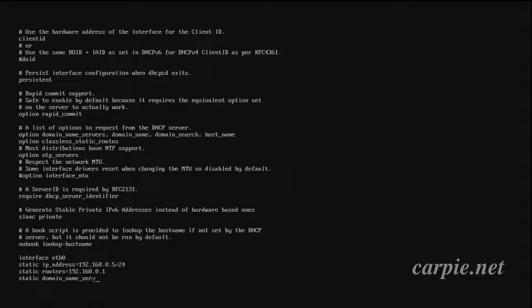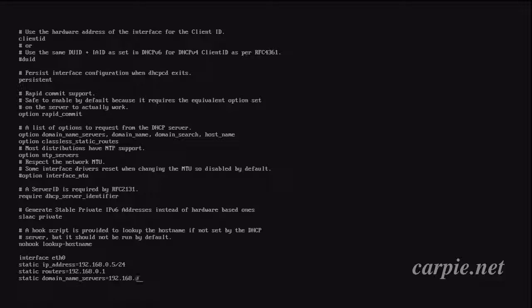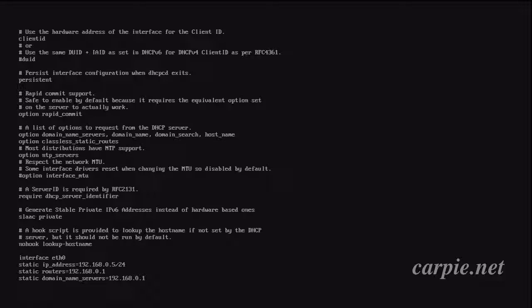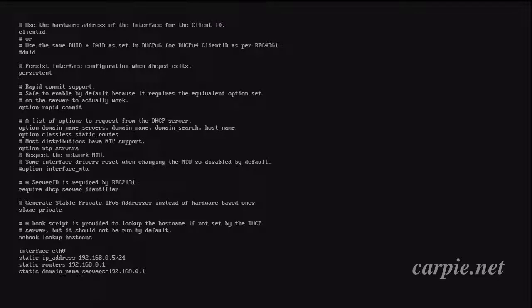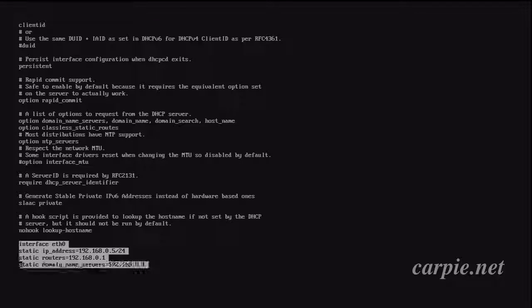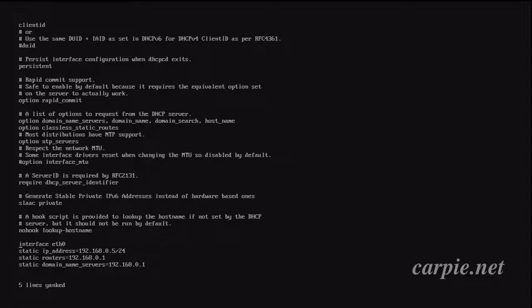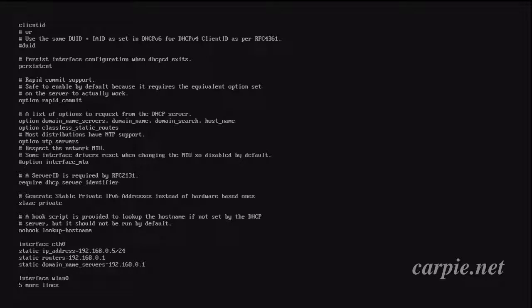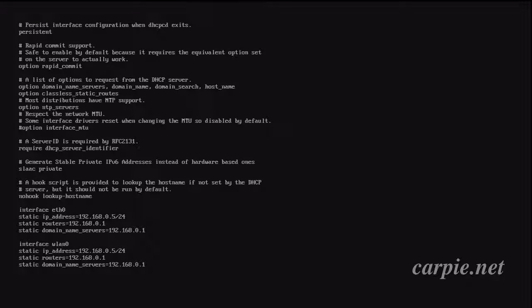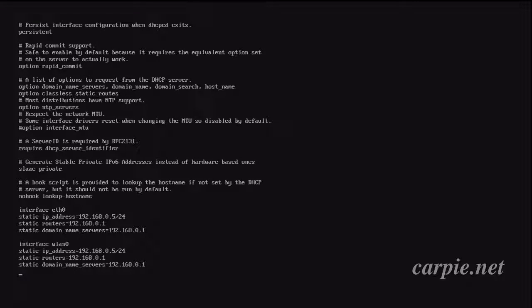We'll set the domain name servers. Again, your router will usually provide this service for you. I'm just going to duplicate this block for the wlan0 interface. I'm going to save the file and exit.